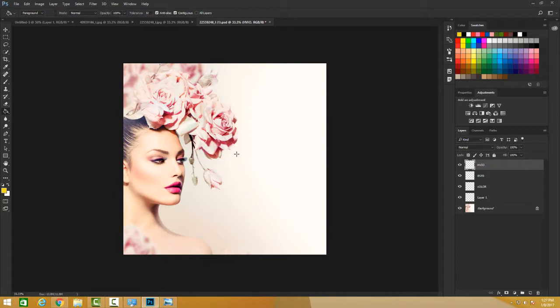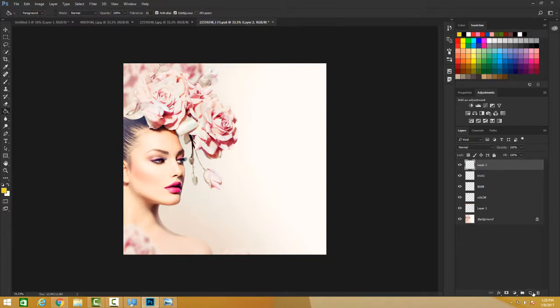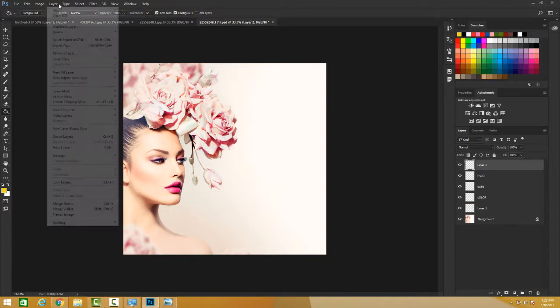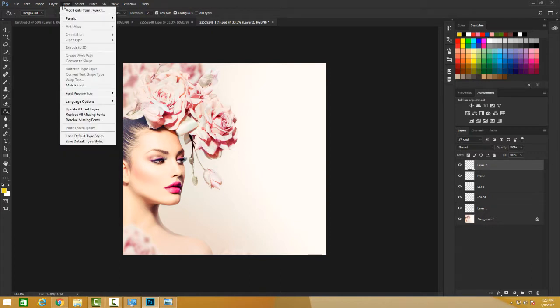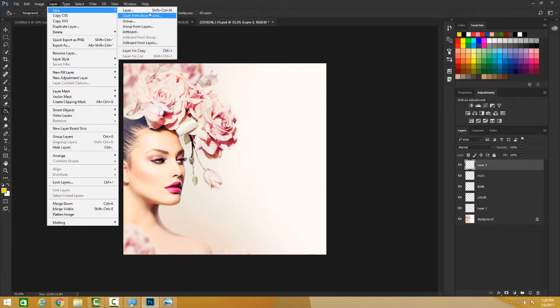So again, I have three options. One is that I click this menu next to the trash can and have my new layers. I can go to Layer and have my new layers selected, and I can also do Ctrl-Shift-N or Command-Shift-N.